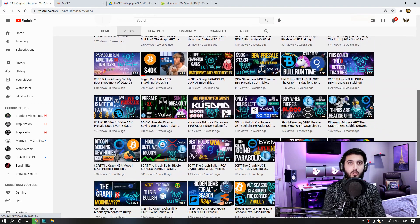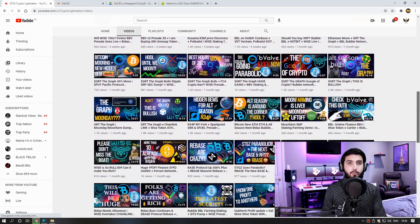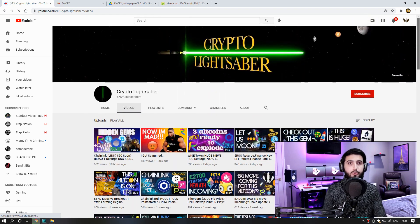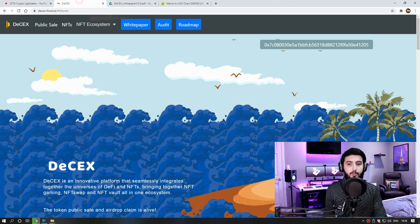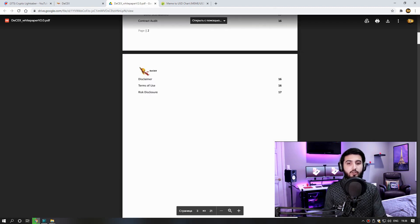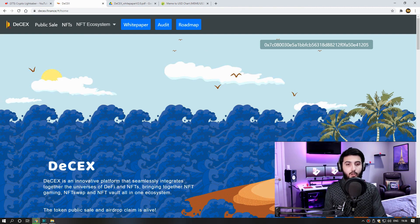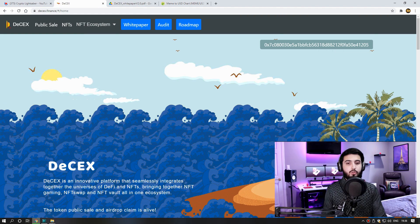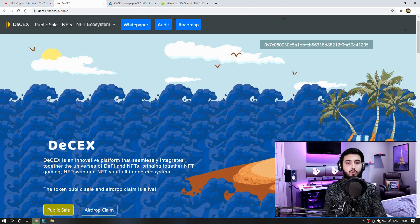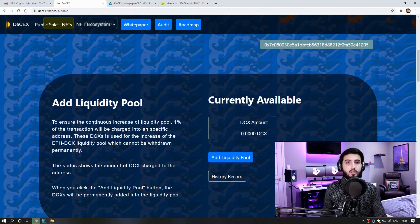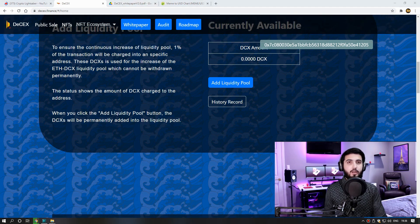You can go and check it out and subscribe. He is sharing great videos about cryptos. Disclaimer: trading digital assets involves significant risk and can result in the loss of your invested capital. You should ensure that you fully understand the risk involved and take into consideration your level of experience, investment objectives, and seek independent financial advice if necessary.